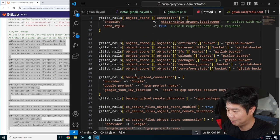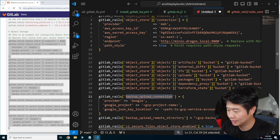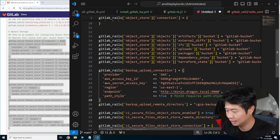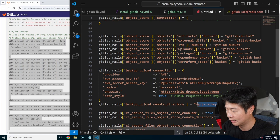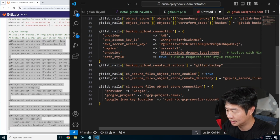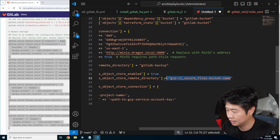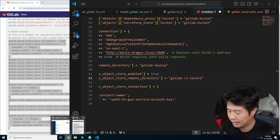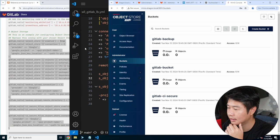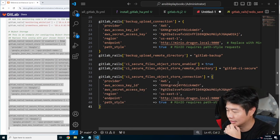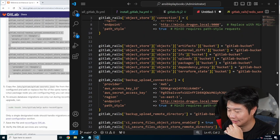The backup upload connection — we want to keep that, but do essentially the same thing. You can have different connections for different things, but we're going to use the same connection. This will be GitLab backup, and then secure files as well — GitLab CI secure was the bucket name. We'll also make sure the provider uses the right thing. That's pretty much it — there's a lot of copy and paste, which is why I wanted to show it here to make it a little bit easier to read.